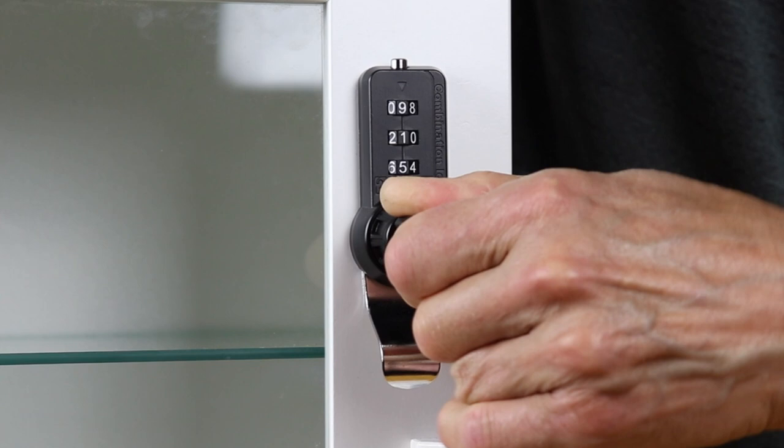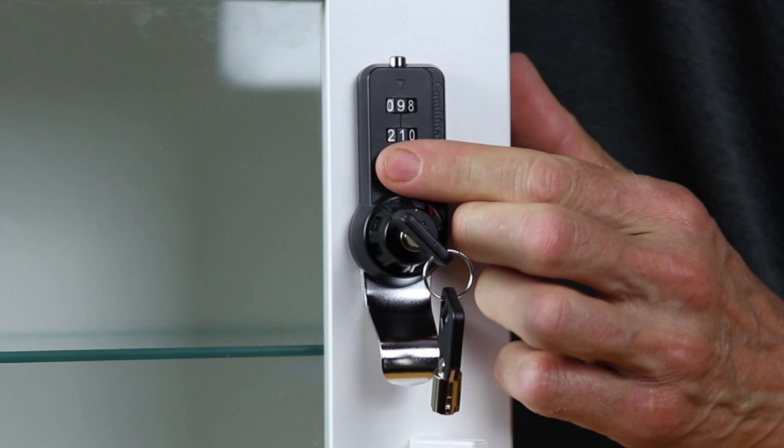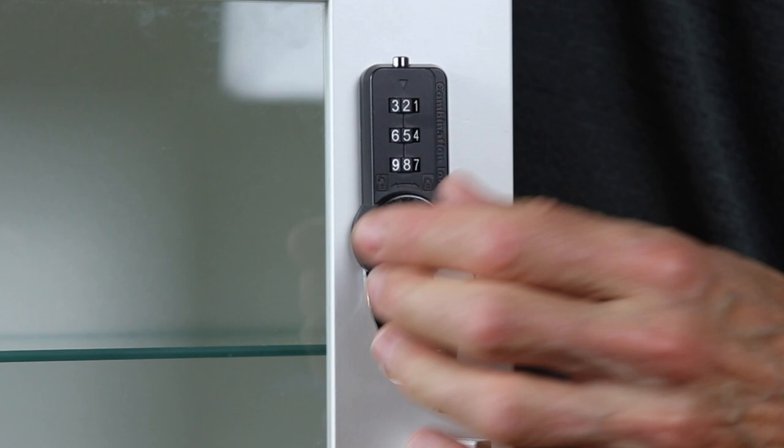At this point I just have to simply roll the dials until they stop automatically on the last code used. It's now retrieved the last code of 258.